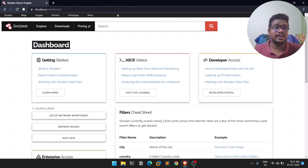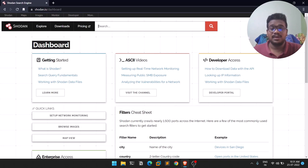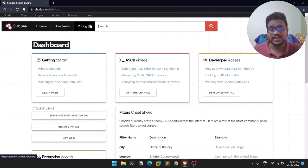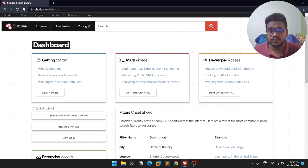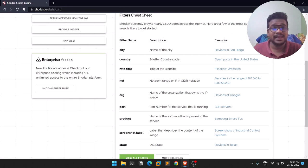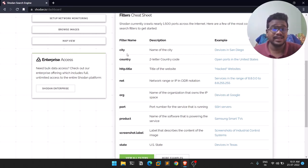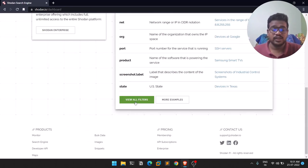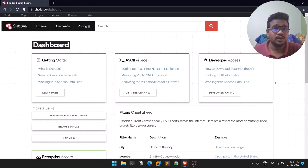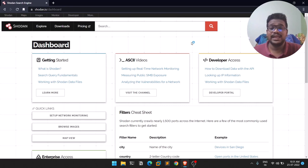Shodan is available for free — you can simply create an account. If you want to do more, there is a membership option. Shodan recently ran a membership sale, so do wait until the next sale. There are also some filters — similar to Google dorking — and in this video we'll be covering some of those filters.